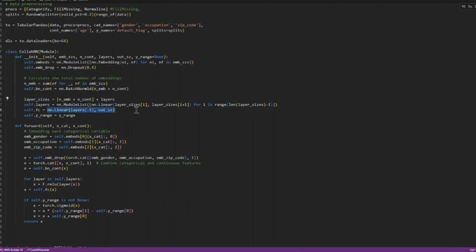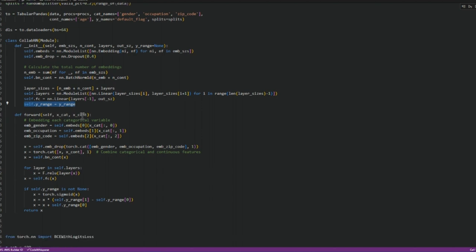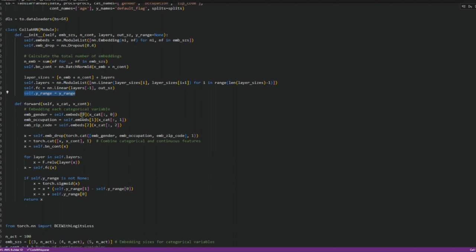and then we do a linear function on that and then this just assigns the same range as our target variable. So it would be between 0 and 1.